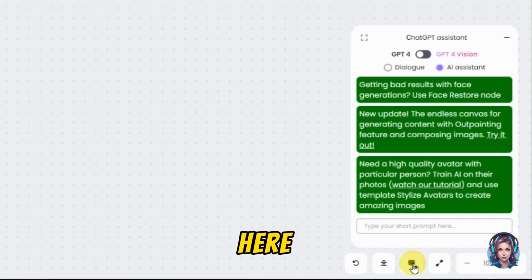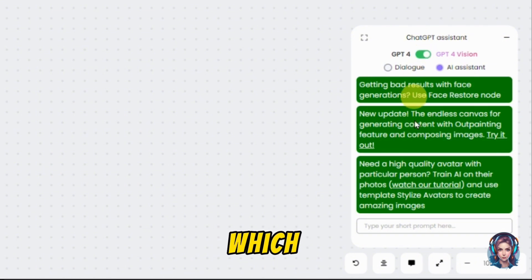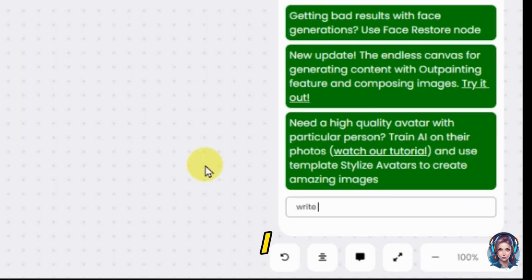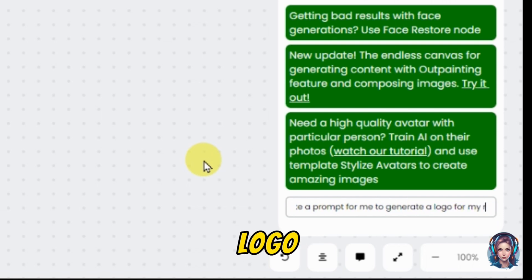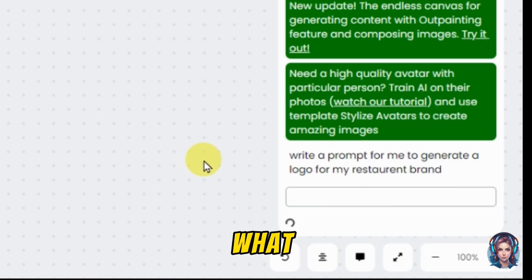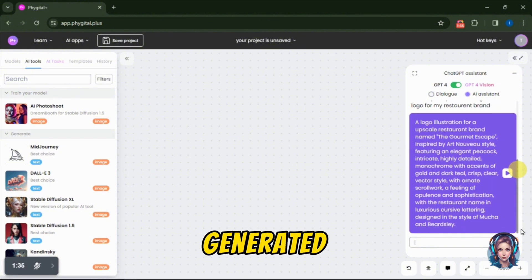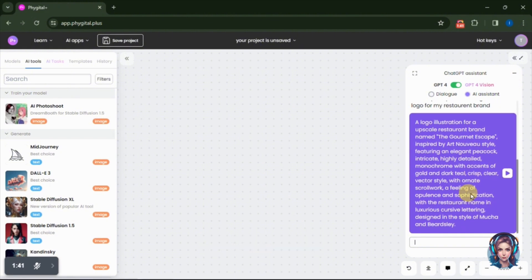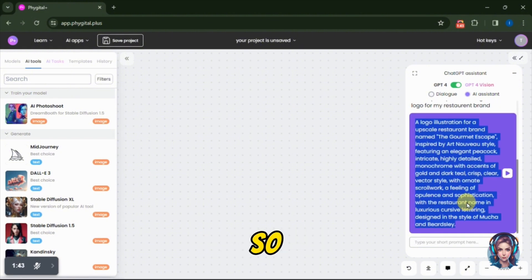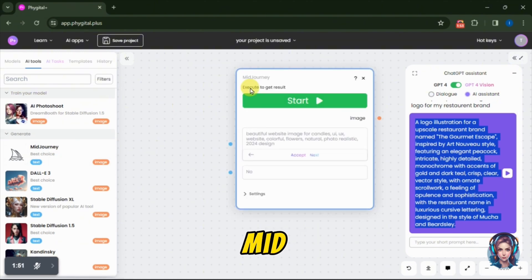If you click over here, you will find ChatGPT4 and ChatGPT4 Vision through which you can generate your prompts. I will ask it to write a prompt for me to generate a logo for my restaurant brand. Here it has generated a prompt for me. You can also generate your prompts using this ChatGPT assistant. I will simply copy this prompt. Now in the next step, we have to choose a model for generating our logo. Here I will select Midjourney.